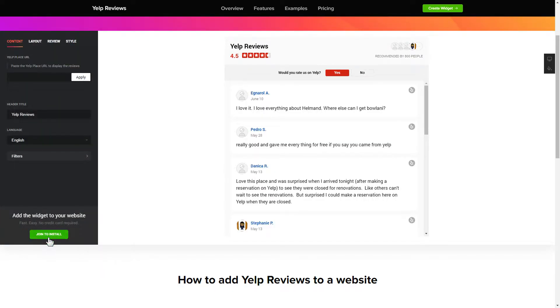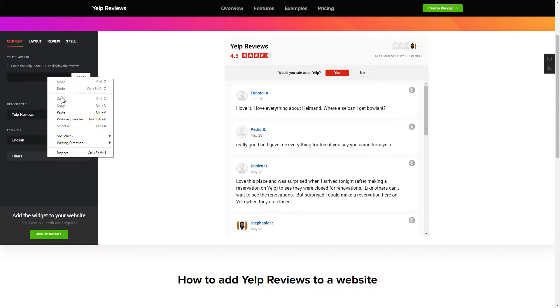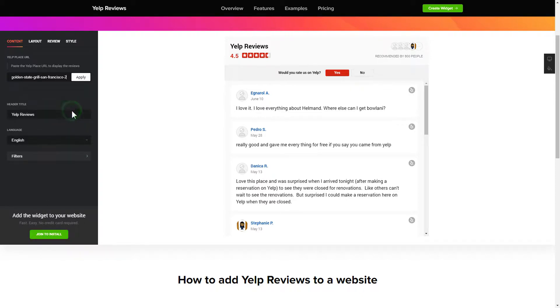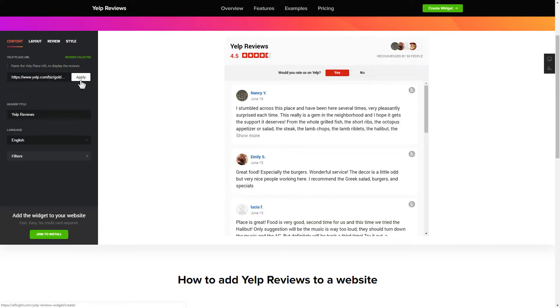To display your Yelp reviews on your website, paste your place's Yelp link and click apply. That's it, your widget is ready.